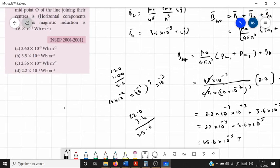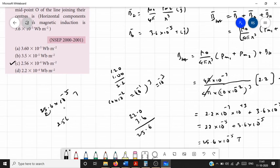Let us verify. The answer is 25.6 × 10⁻⁵ Weber per meter squared, which is the same as tesla. Reducing the decimal by one digit and increasing the power by 1, this becomes 2.56 × 10⁻⁴ tesla. So the answer to this question is option C.